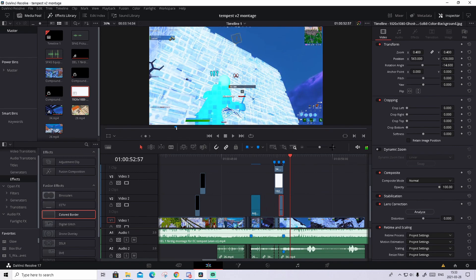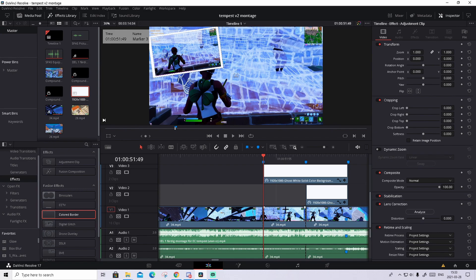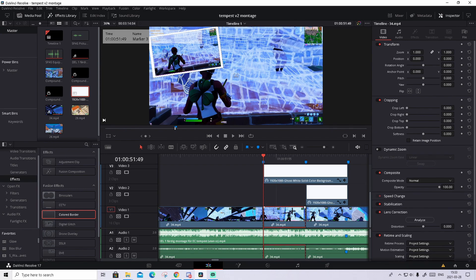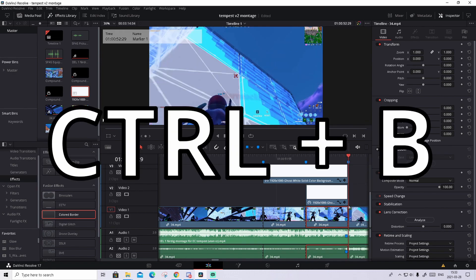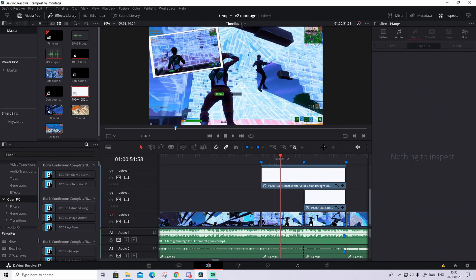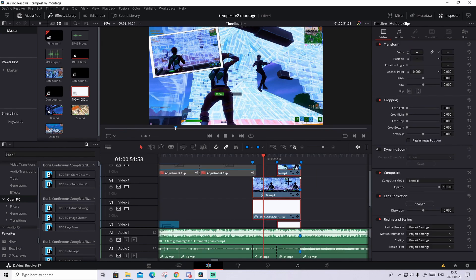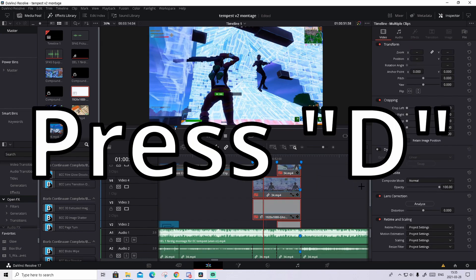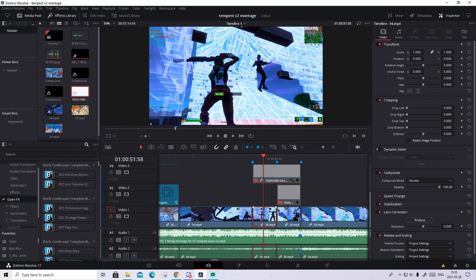Now we're gonna make some color correction. Scroll down to the main clip — you should have a shorter clip from the first marker to the second, and a longer clip from the second marker to the third. Go to the third marker and press CTRL B to split it. Then drag over all the effects above — the photos — and press D on them so everything gets disabled, so we only see the main clip.